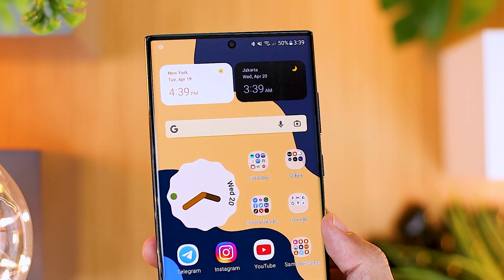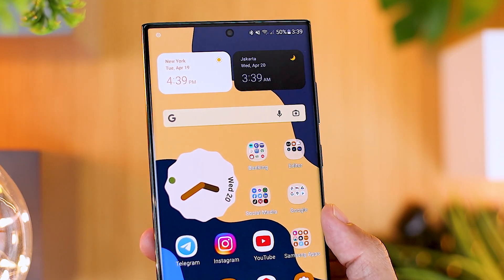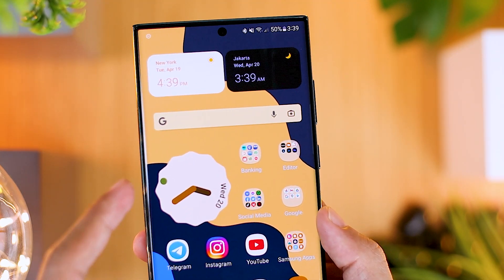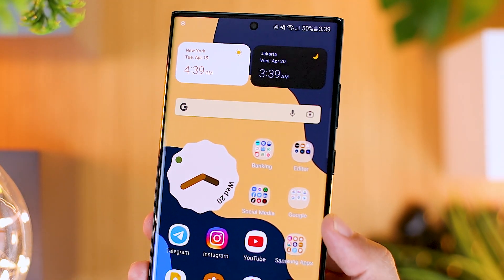Hello everyone, I'm Ehsan. In this video, we will share tips to add Android 12 style clock on your Android phone.